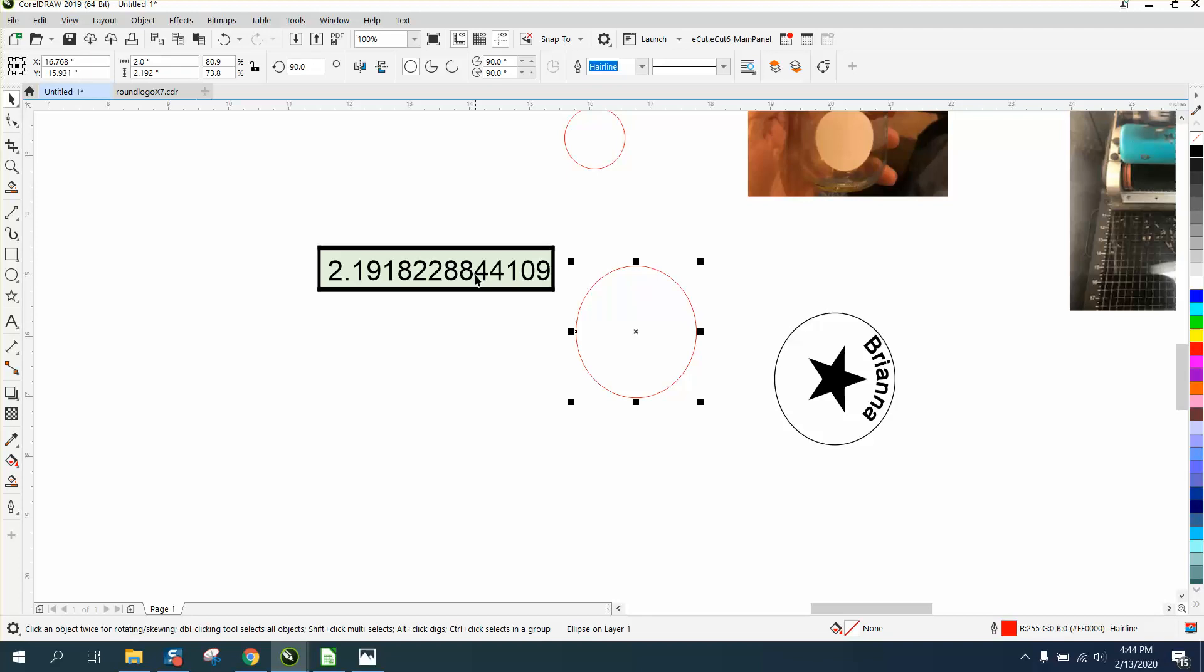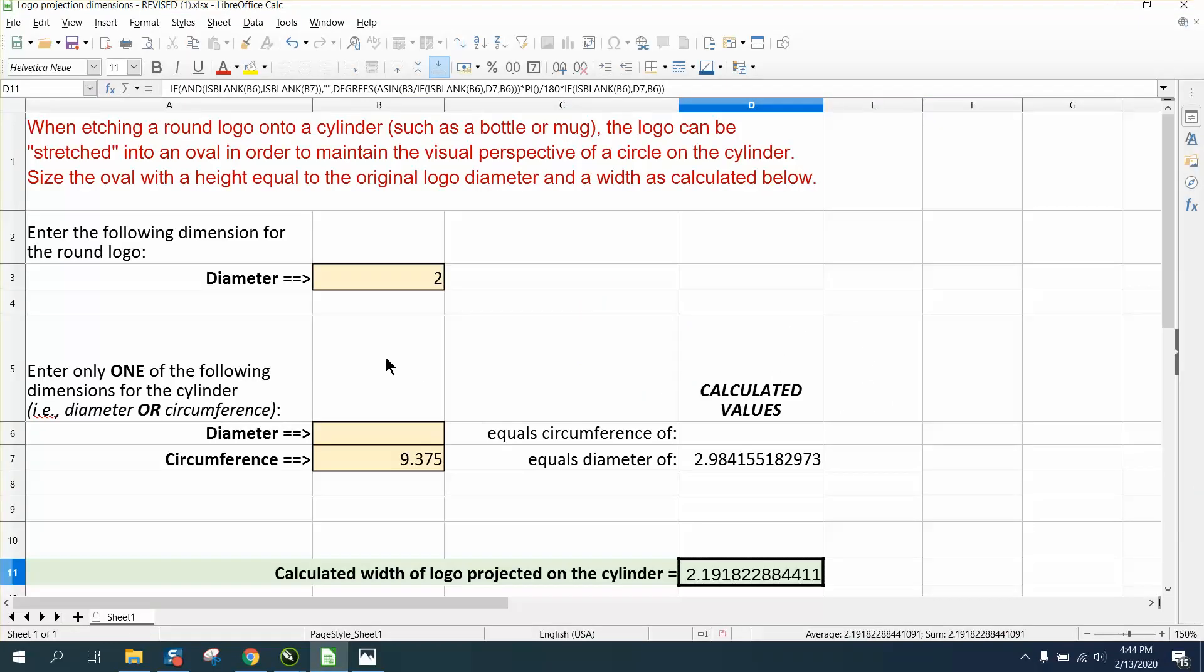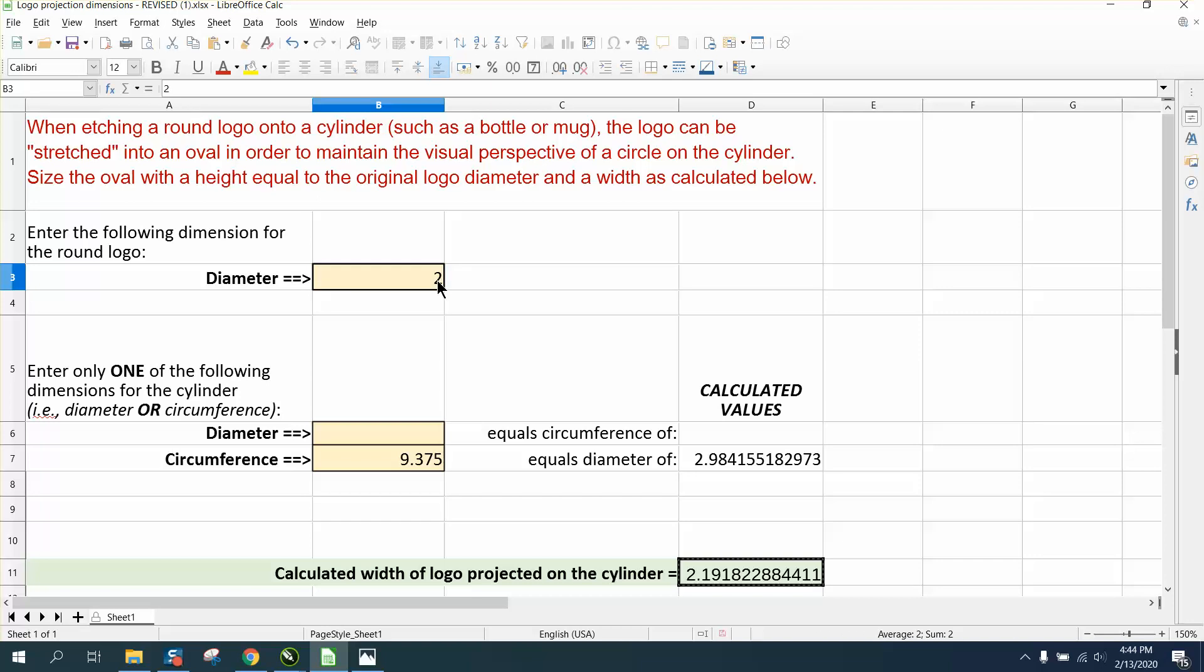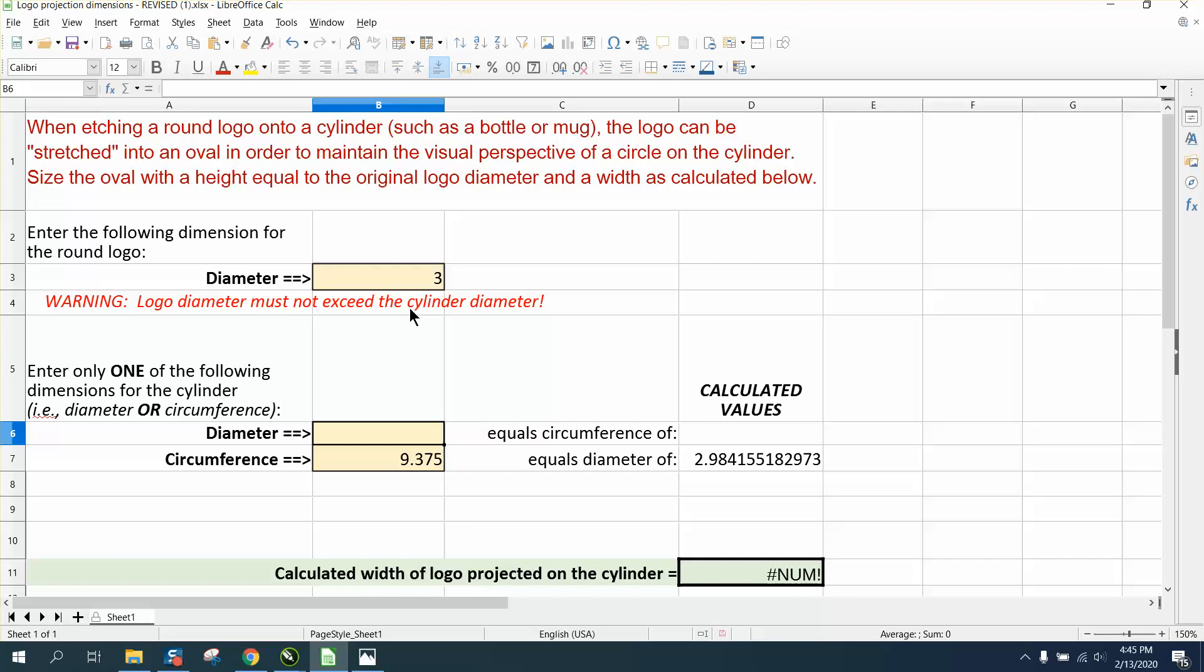So that's pretty cool that you can bring that number in and not have to remember it from the calculator. The bigger you make the logo...